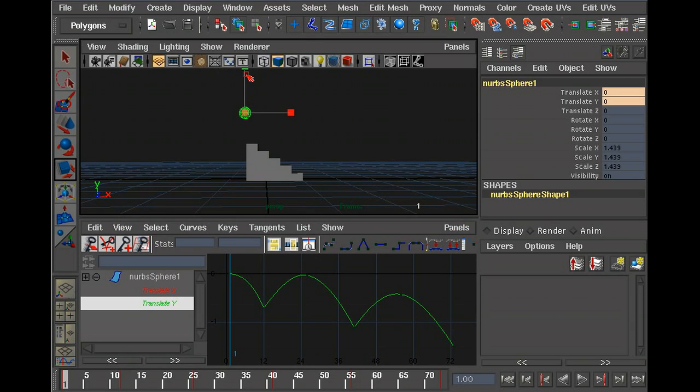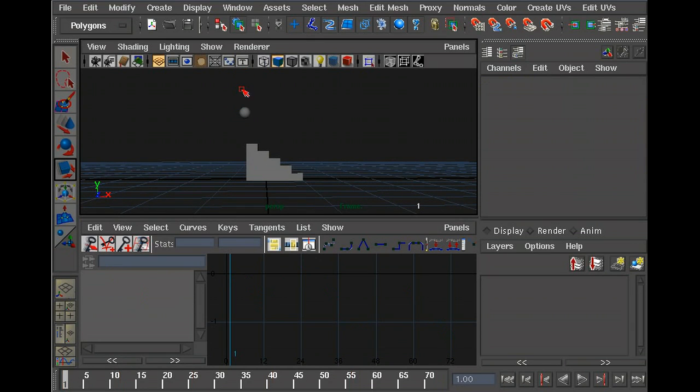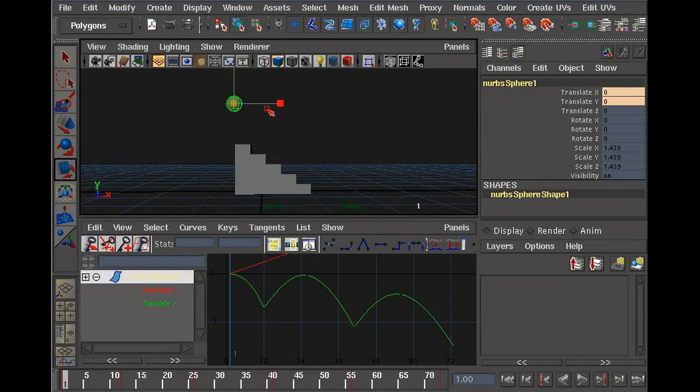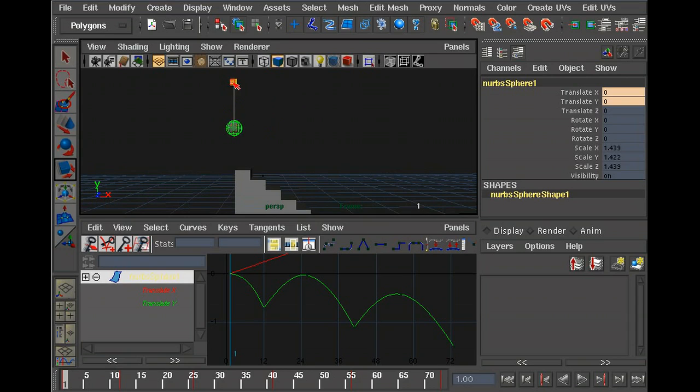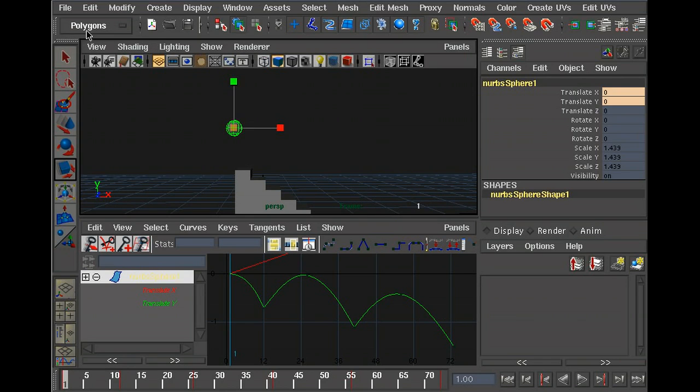You could just scale it, but unfortunately that doesn't look very convincing. A ball will actually gain volume as it squashes, or it won't stay the same volume. So what we're going to do is actually use a deformer.